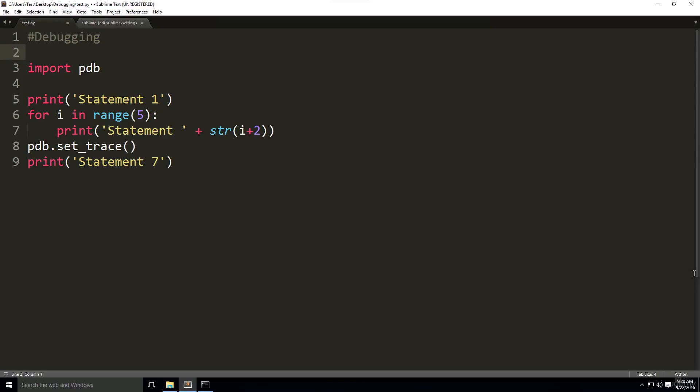We've learned how to activate the debugger by specifying the line we want. Now we'll learn the commands that are used for debugging. The PDB debugger has a set of keywords that are used for debugging.